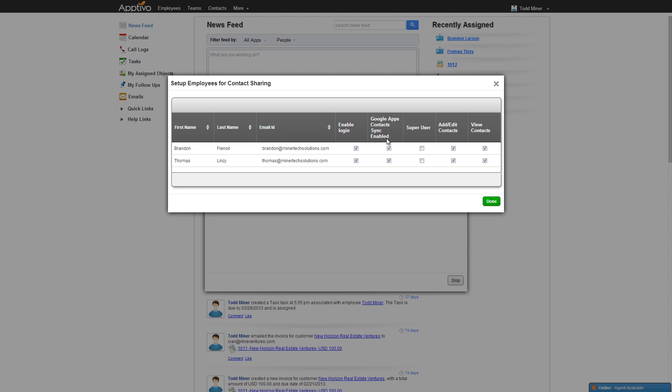Now this next one for Google Apps contact sync enabled, this is very important. If we want this user to be able to share their contacts back and forth between Aptivo and Google, we're going to need to make sure that this box is checked. We're going to check this for each of these users that we just added.